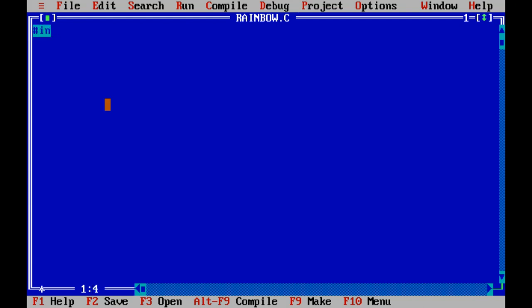First open Turbo C slash C++ onto your PC. Now start programming and apply the header files into start of the program.